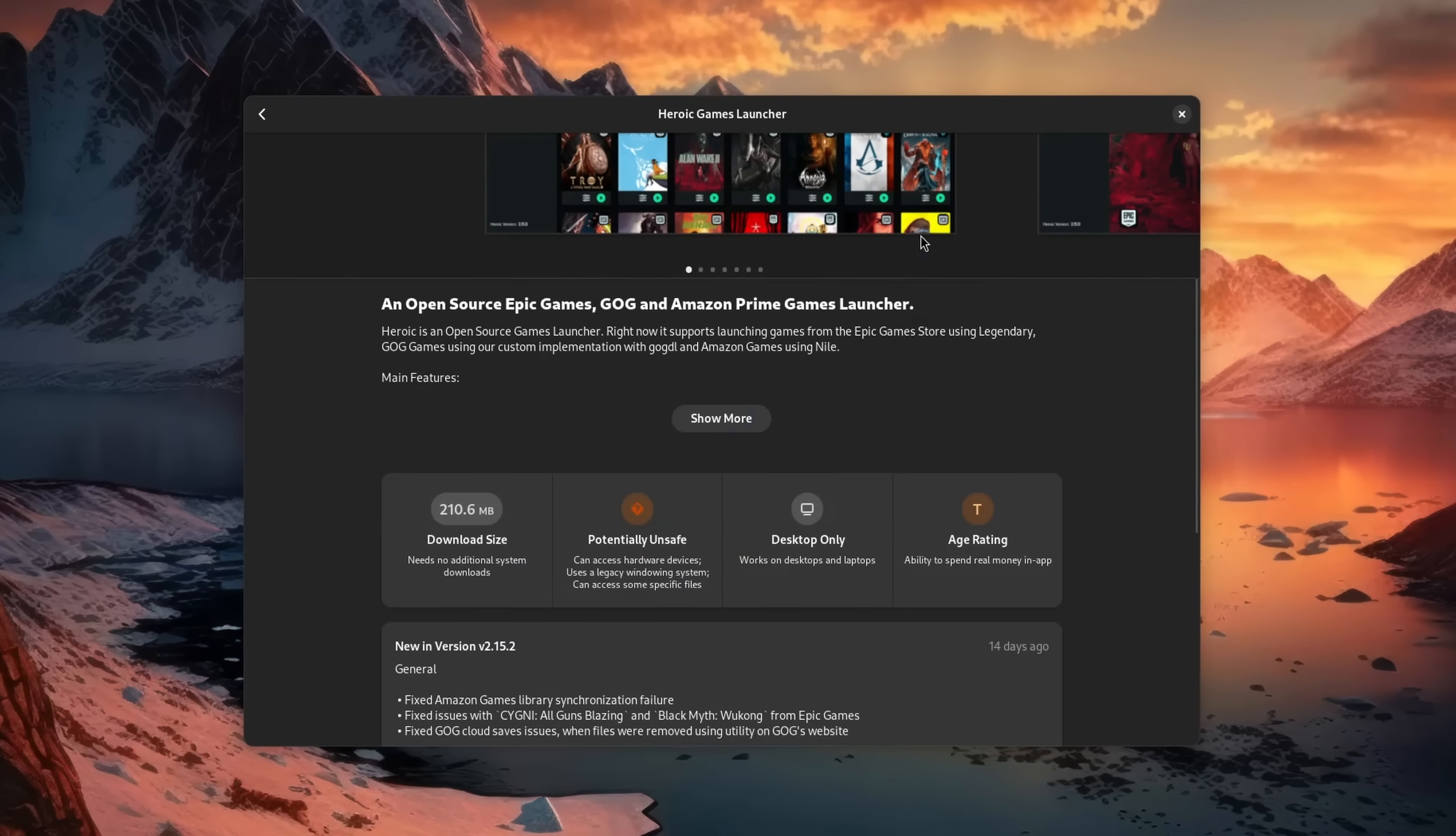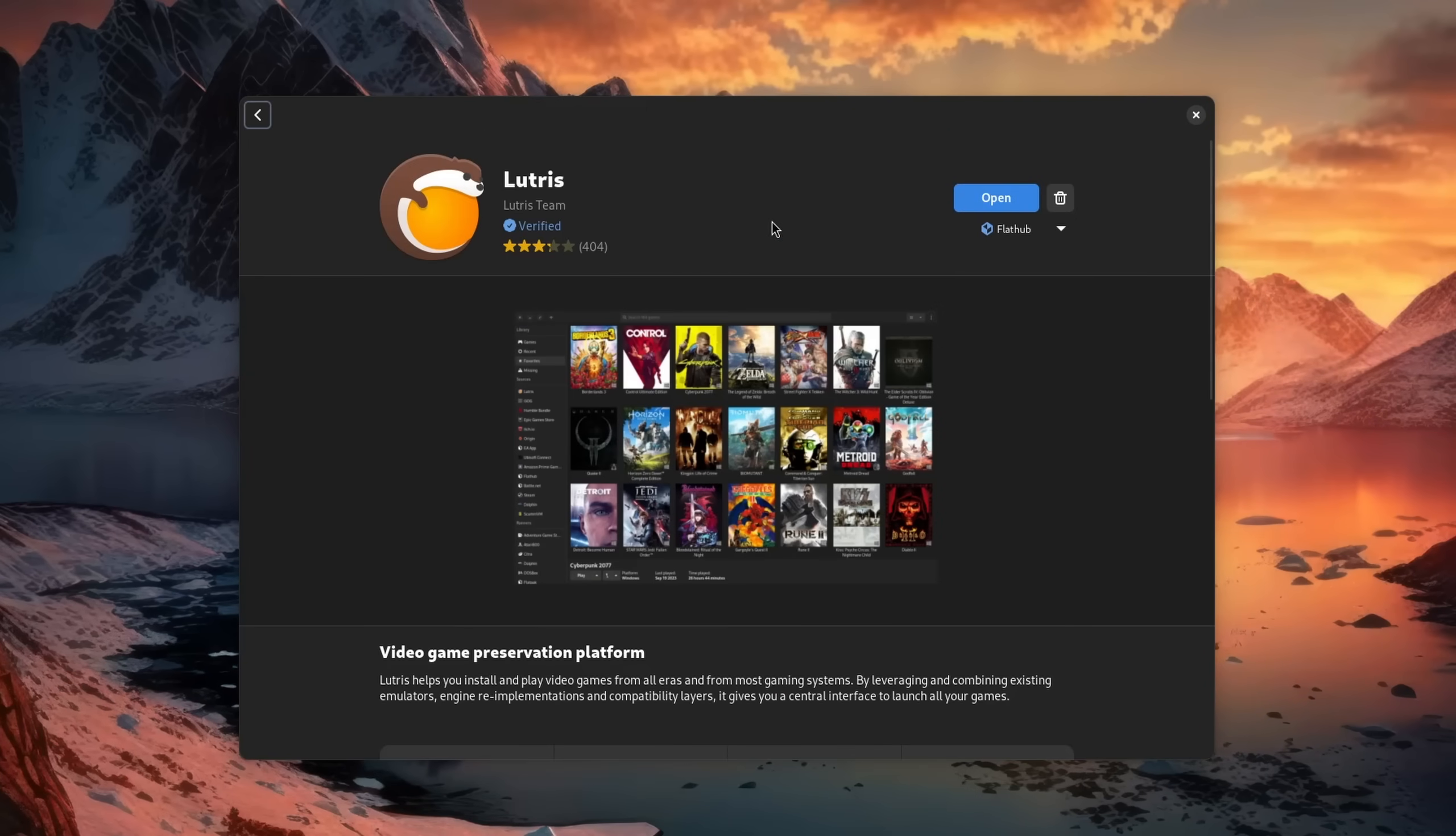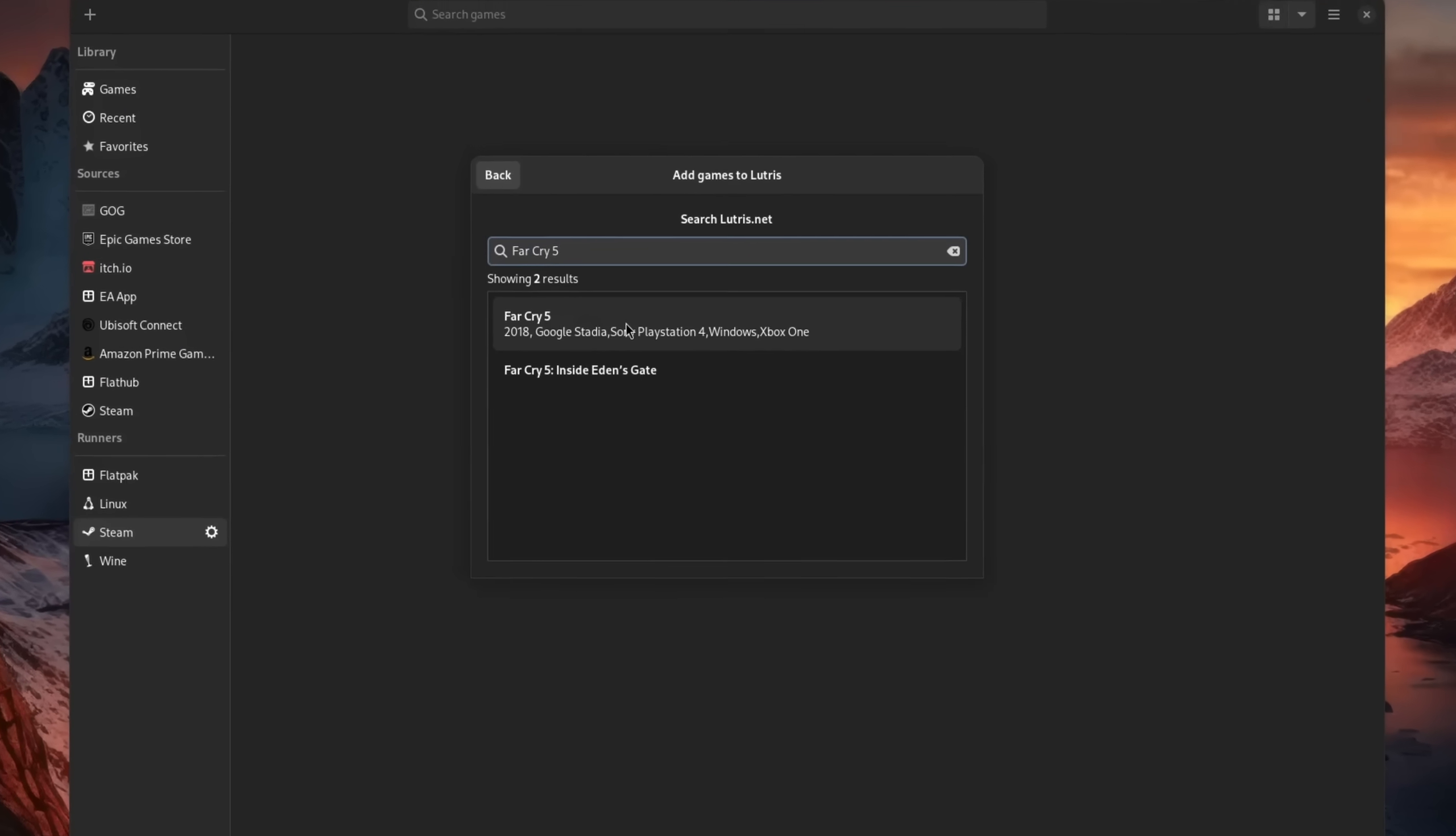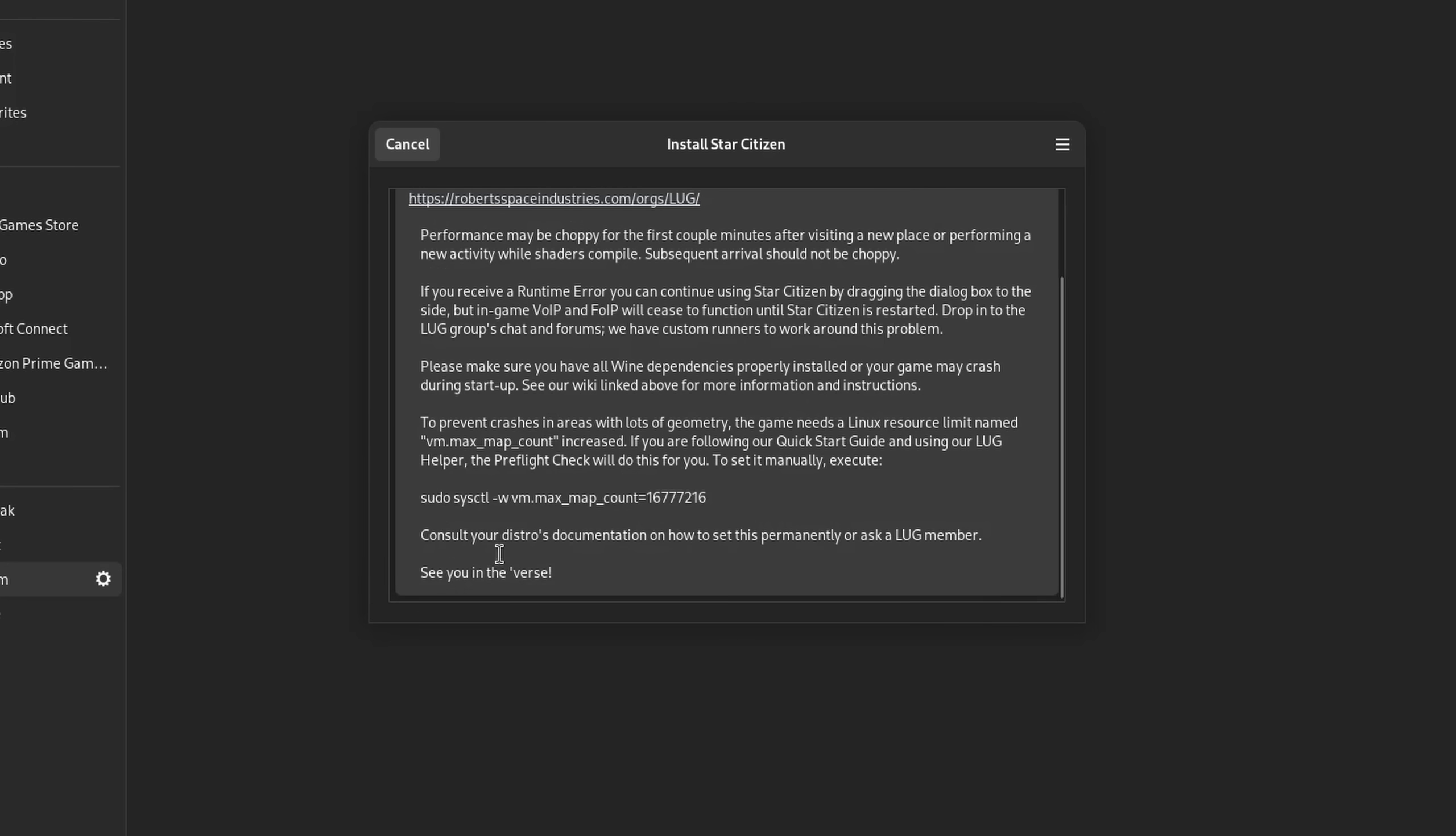The second application that I want to show you is Lutris. Lutris is the perfect choice if you want to quickly find a game and also install everything it needs with as little effort as possible. It also has the advantage that it sometimes comes with automated scripts in case a game or a specific version of it needs to be patched for compatibility.